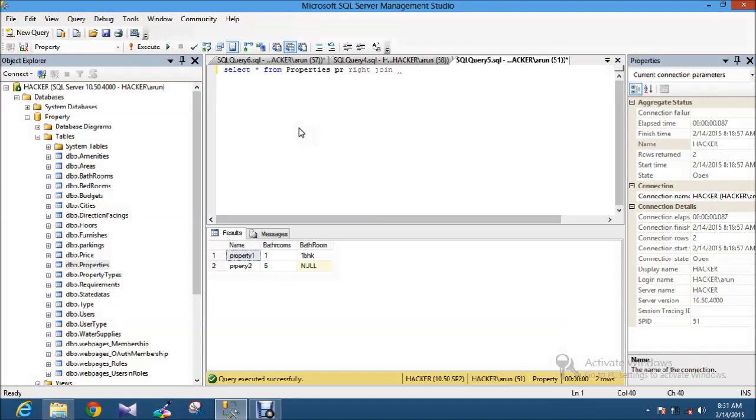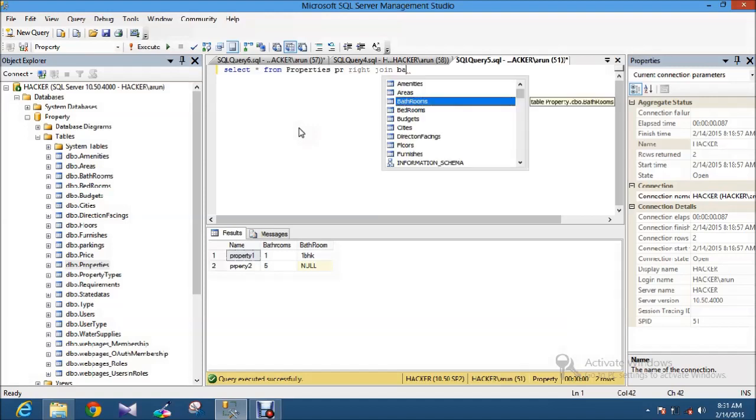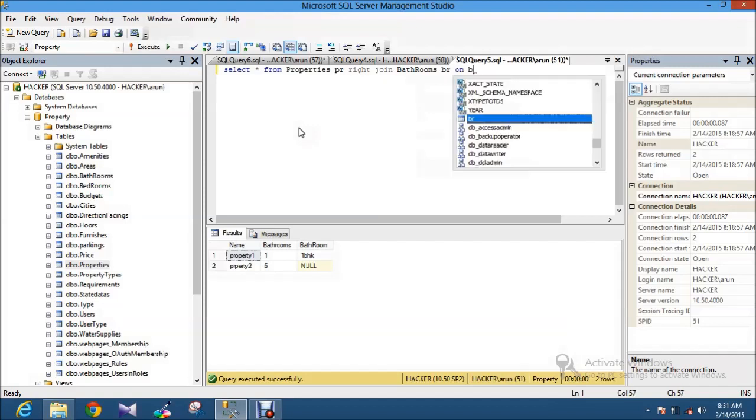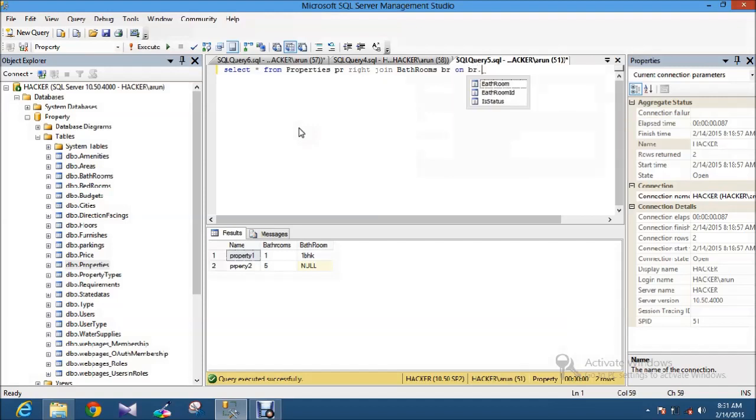Right join table bathroom. Bathroom is named as BR on BR.BathroomId.